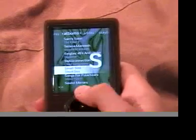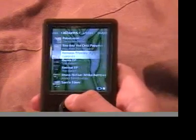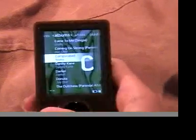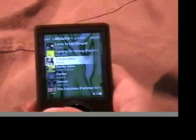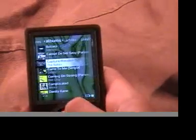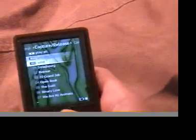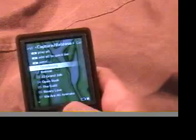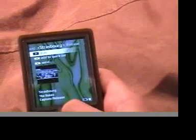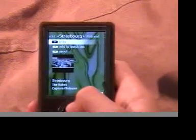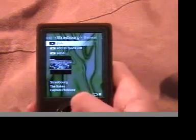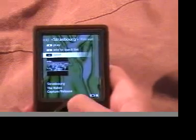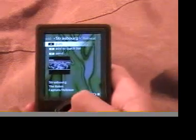It's got the nice lettering system, like the iPod has just implemented and most other people have. And so you just pick it, you can play it all, you can send it. Then you just go into it and it gives you another option to play that specific song, add to quicklist or send, so you just go play.